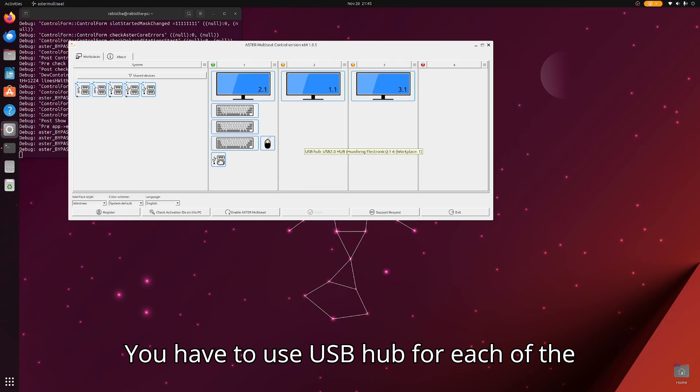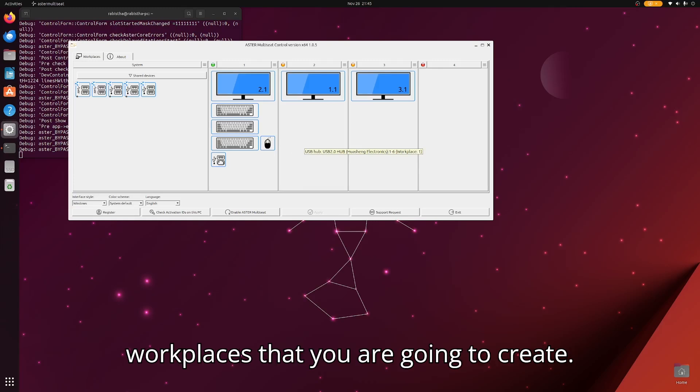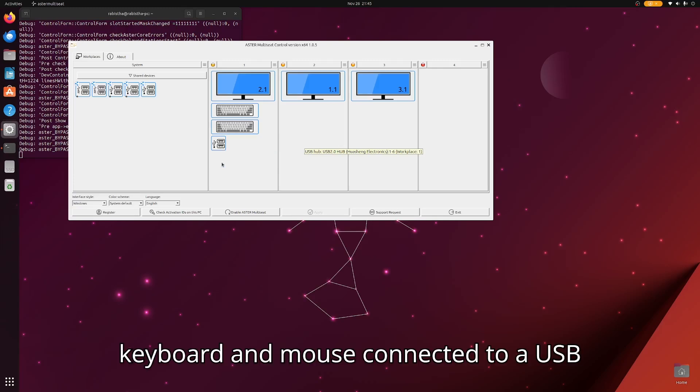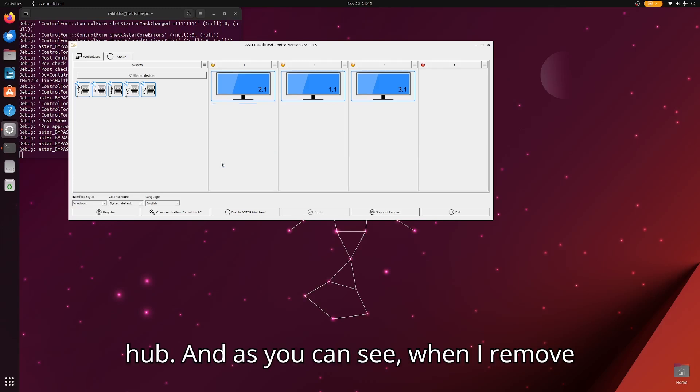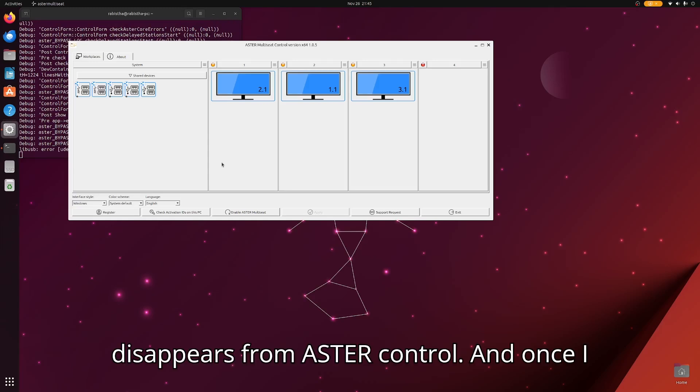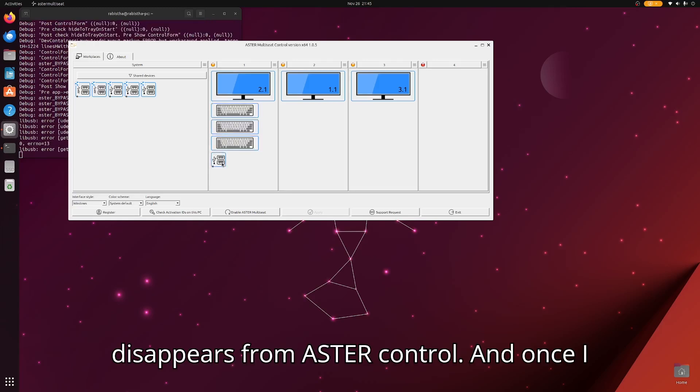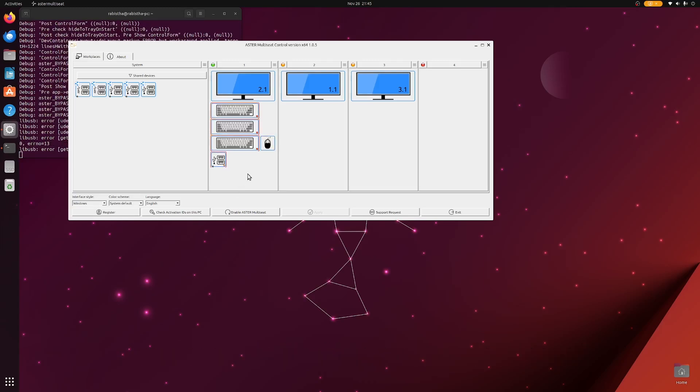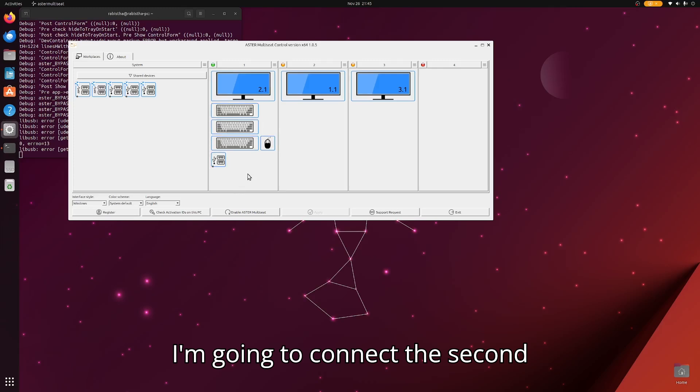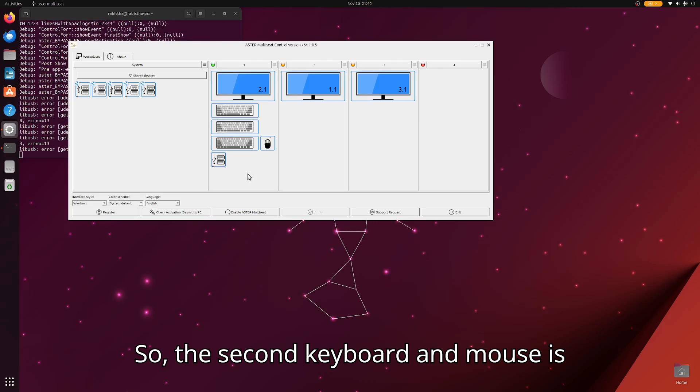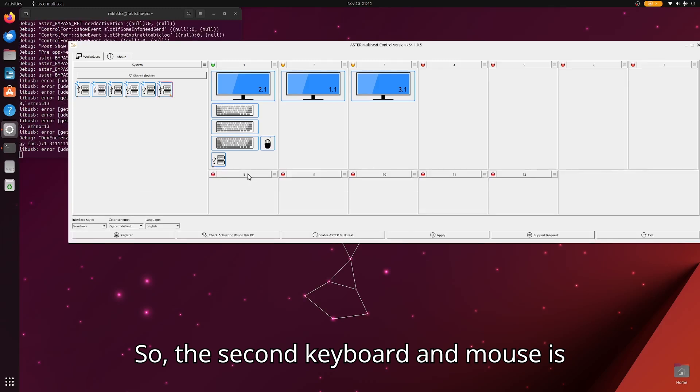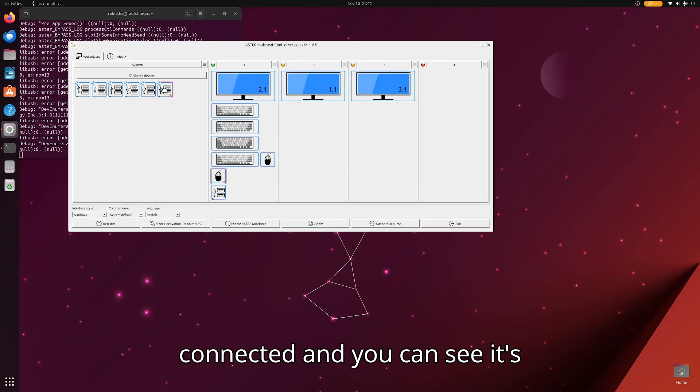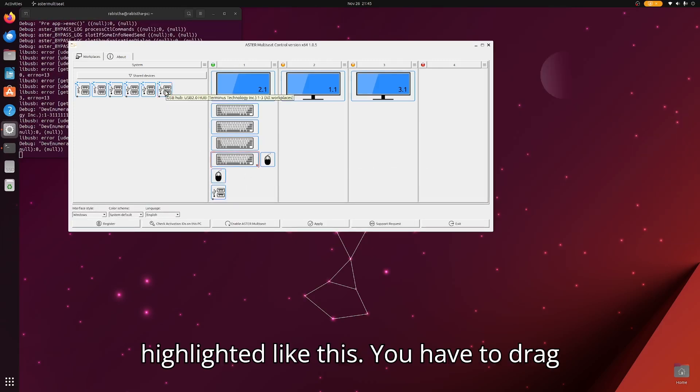You have to use a USB hub for each of the workplaces that you are going to create. I have here my current keyboard and mouse connected to a USB hub. As you can see, when I remove the USB hub, it disappears from Aster control, and once I reconnect it, it will appear again. Now I'm going to connect the second hub to the computer. The second keyboard and mouse is connected and you can see it's highlighted like this.